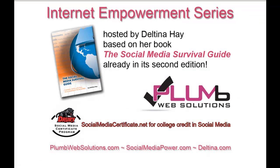If you are interested in enhancing your resume with a social media certificate from an accredited university, then visit socialmediacertificate.net for information on the online courses I teach for Drury University. Please also visit our sponsor, Plum Web Solutions. That's Plum with a B, Websolutions.com.